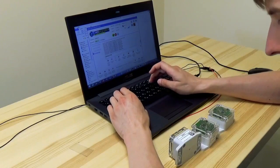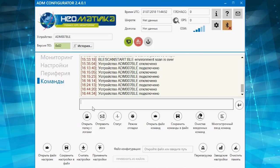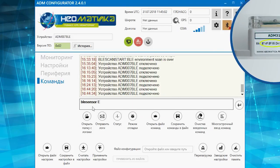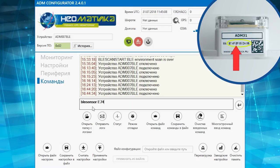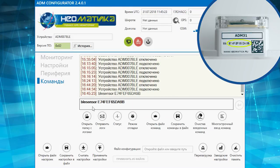We will set the first sensor manually. We are going to the command window and write the command BLEA sensor space sensor address. The sensor address is indicated on a sticker. The address is inserted without a colon. In response, we can see that the sensor has been added.